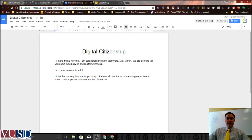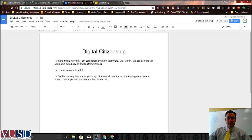Hey all, welcome to 89 Second Tech Tips. I'm Drew from Technology and I want to share with you today how to search version history in Google Documents.